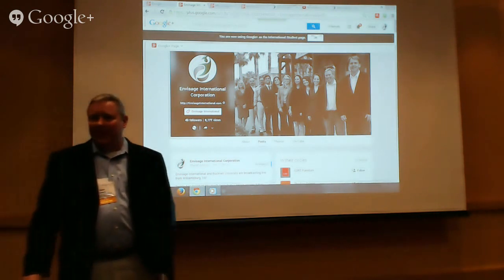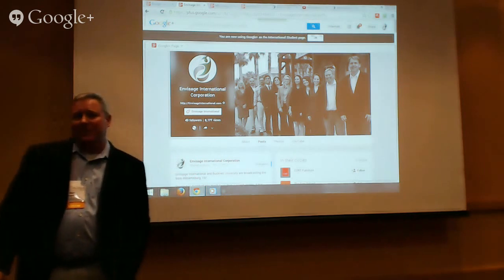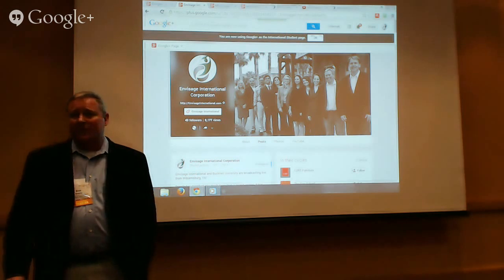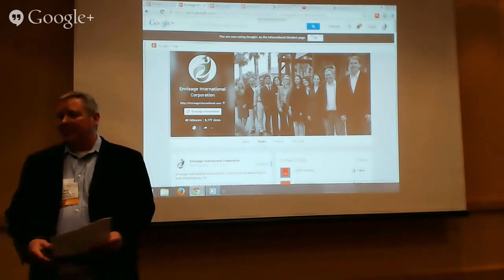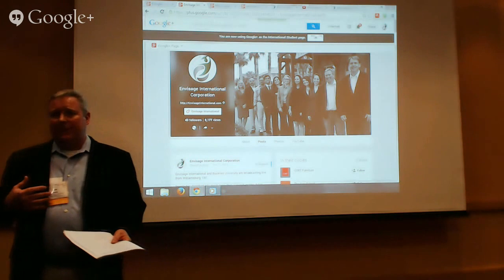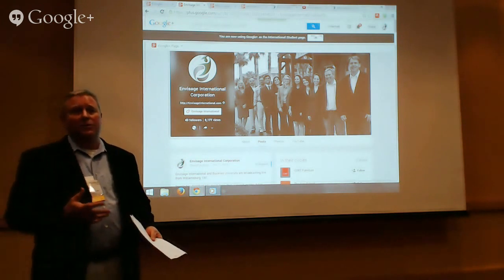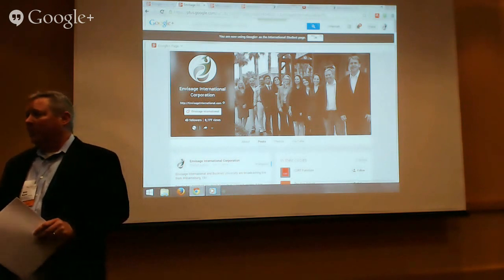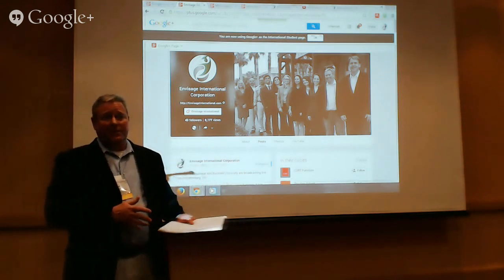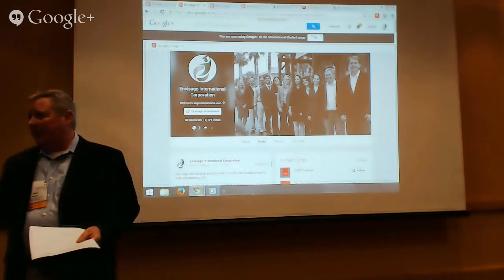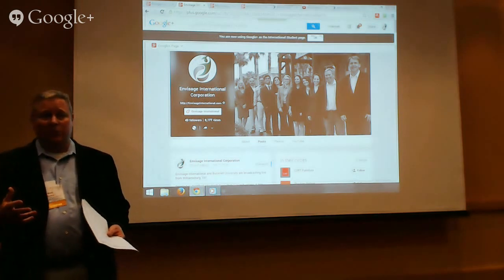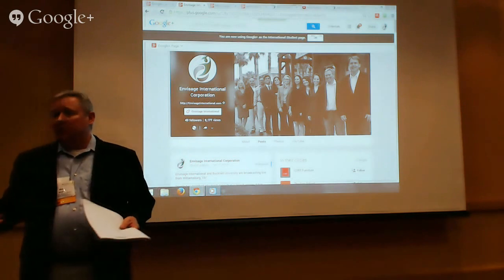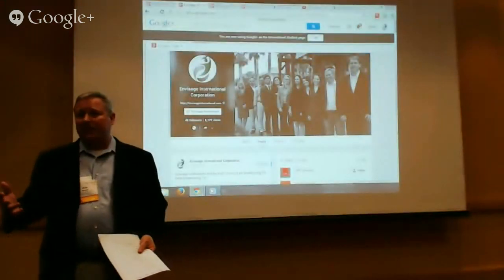Welcome everybody, thank you for attending our session on Google Hangouts and Google Plus. The point of this session is to share some of our experience as a company that uses Google Plus and Google Hangouts, and hopefully to equip you all with ideas you can take back to your campuses. We want you to be able to use Google Plus and Hangouts as a real tool to reach international students.